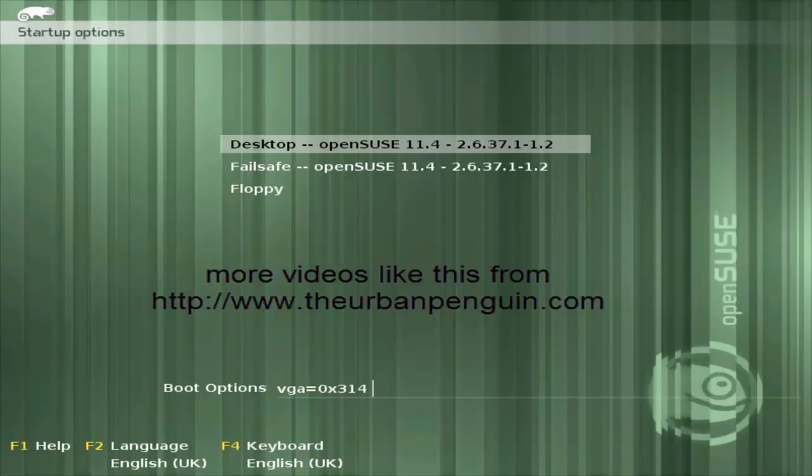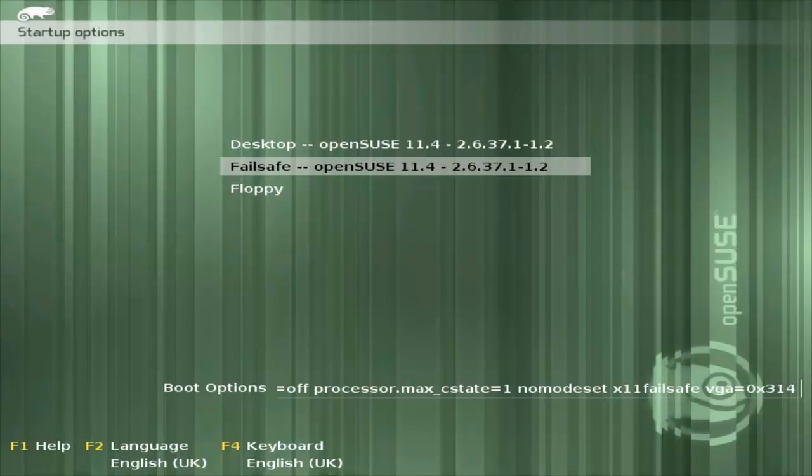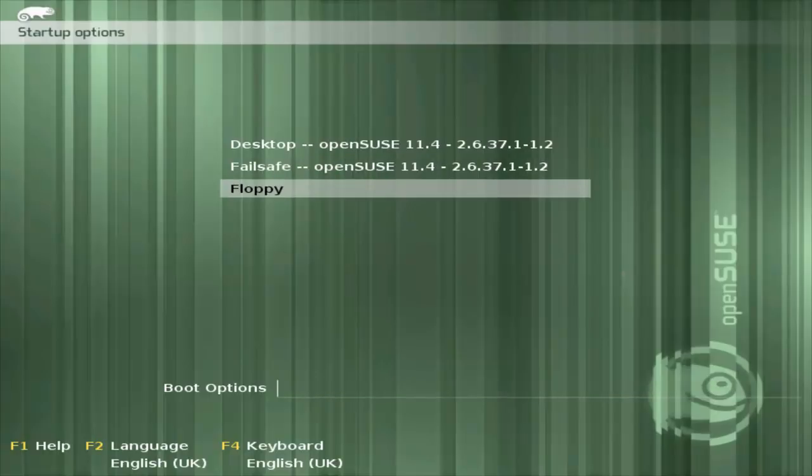We can see it's presenting me with a menu, so I can select Desktop or Failsafe. Desktop we're just selecting the VGA mode. Failsafe then has many other things, we can boot the machine just in reduced video mode, less processors, avoiding power management. Floppy would then take me to boot from a floppy drive if I had, let's say, DOS or whatever on a floppy drive.